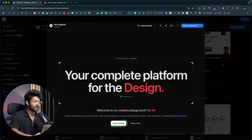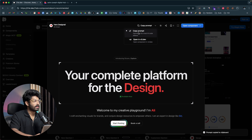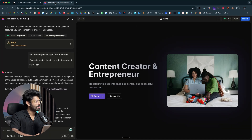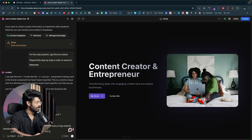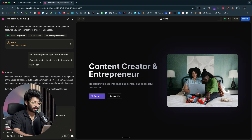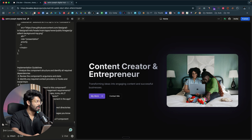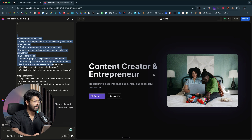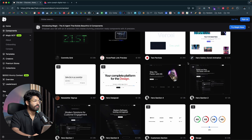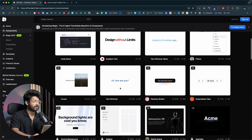All I need to do is go to 21st.dev, scroll through, and find a hero section I like. I can incorporate this element into my project in a single click — all I do is click the 'Copy Prompt' option, head back to my project, paste it in, and say 'replace the current hero section with the one below,' then hit enter. The copied content includes all the code responsible for creating that hero section, and the AI will go ahead and add this hero section into the app, replacing the current one.